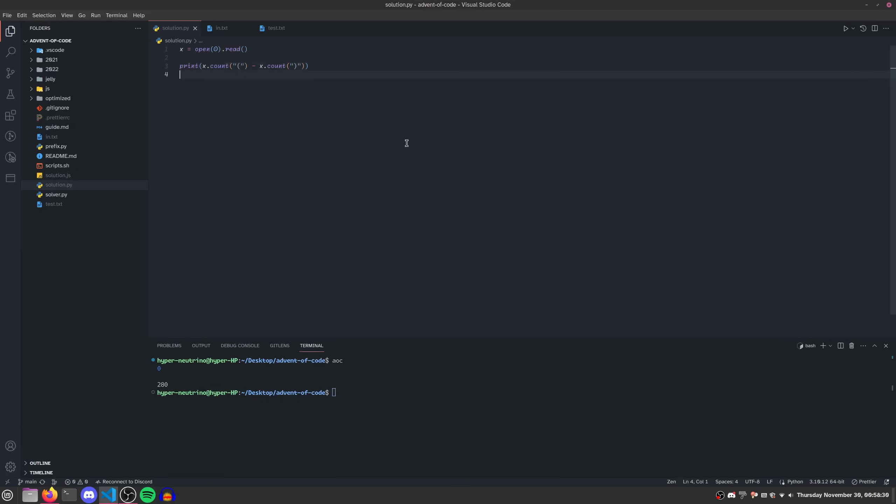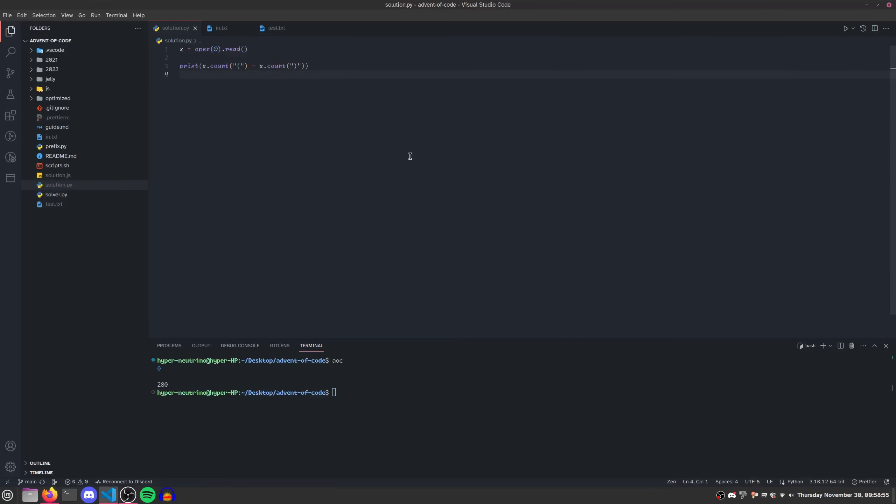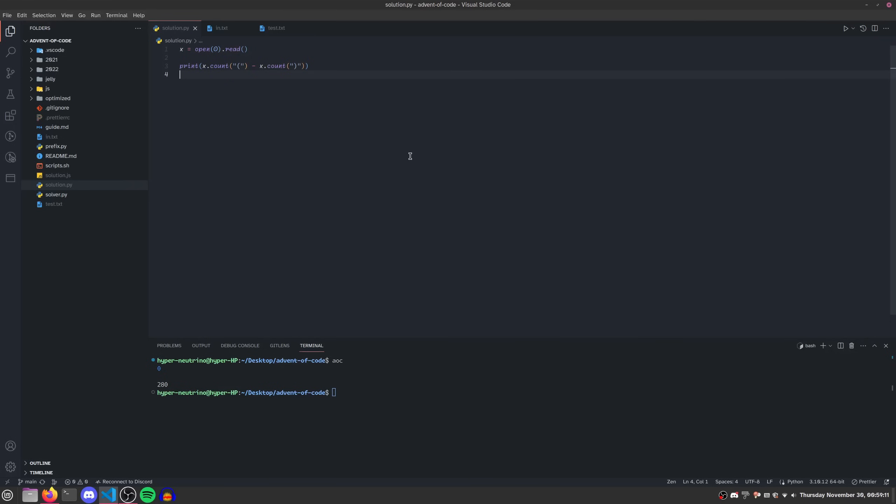And then we can just print out x dot count open bracket minus x dot count close bracket. And we see that this works. However, the only reason I was able to do that so quickly is because I've already thought about this problem about 500 times, because every time I do any sort of testing with my AOC stuff, I always use this problem. And every time I give any general tips, I also always come to this problem. The more straightforward way that requires basically no thinking and is not that much slower to type out is to just loop through each character and then just go up or down each time.